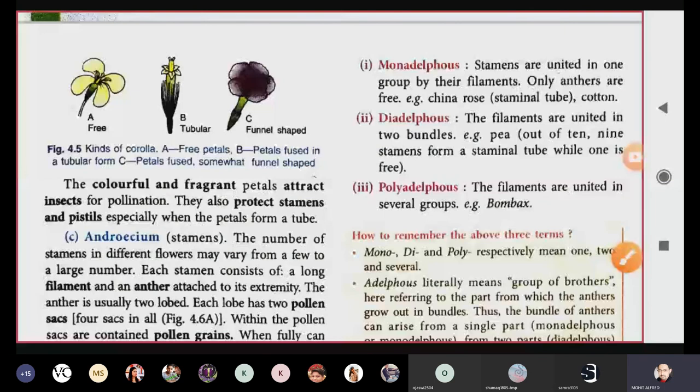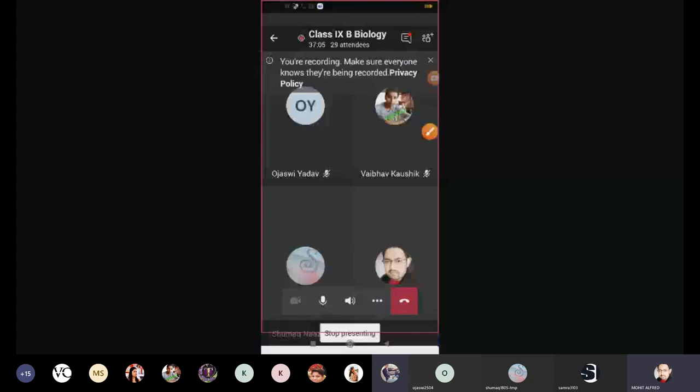That is all for today's session. We have gone through calyx and corolla in detail. Any doubts can be asked now. The remaining chapter will be covered in the next week, after which we will also do revision of chapter two, as those live classes have not been done yet.